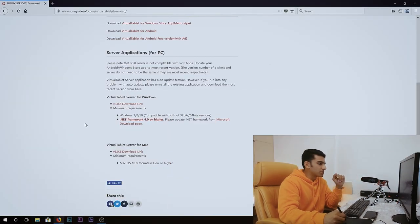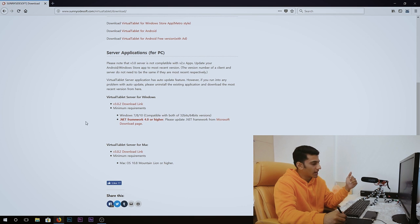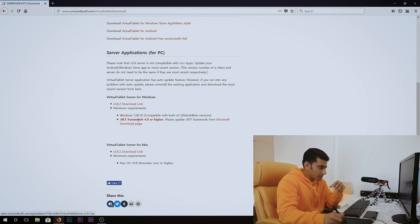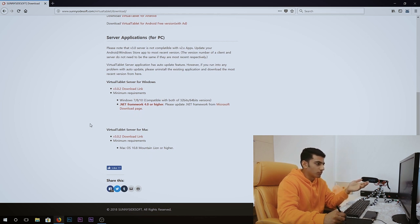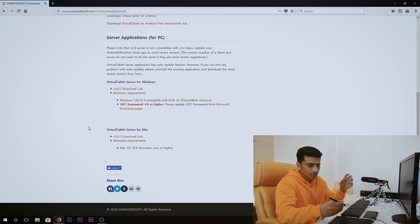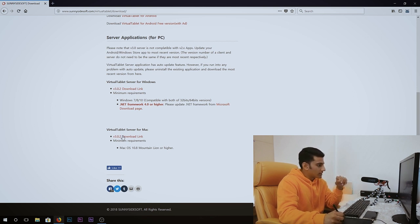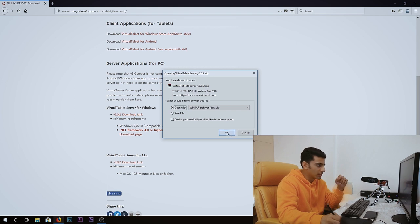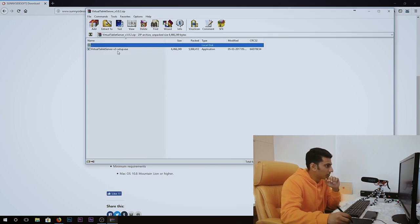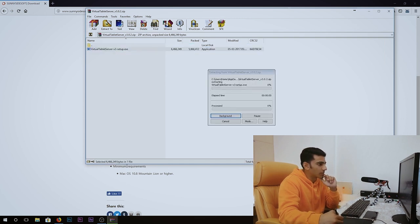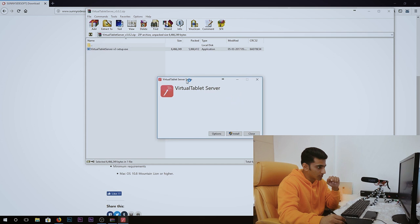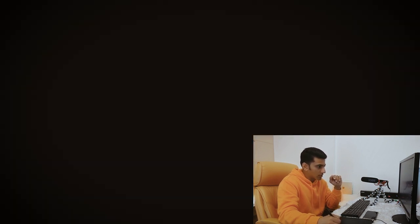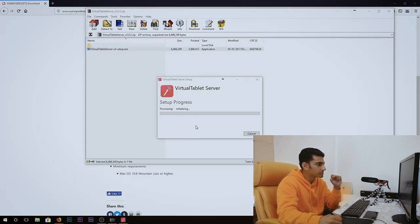Now it's time to install the server application on our PC. Here we also have two options: Virtual Tablet Server for Windows and one for Mac. Latest version links are given on the page. If you have Windows, make sure you have .NET Framework 4.0 or higher. If you have a Mac, make sure it's Mac OS 10.8 Mountain Lion or higher. I'm using Windows, so I'll select that link and open the archive with WinZip to extract the setup file.